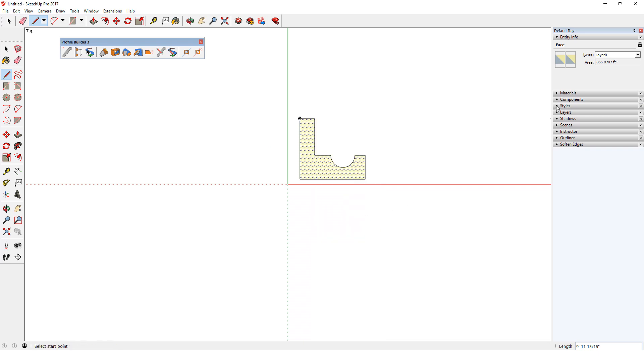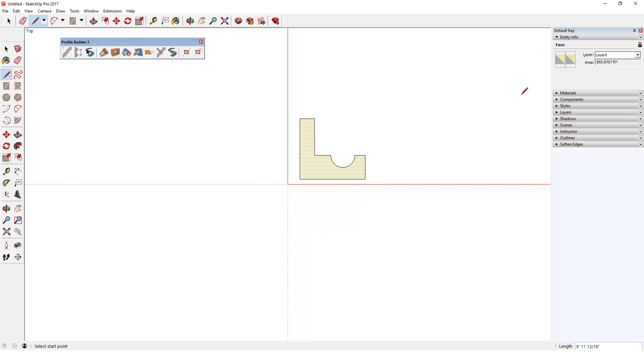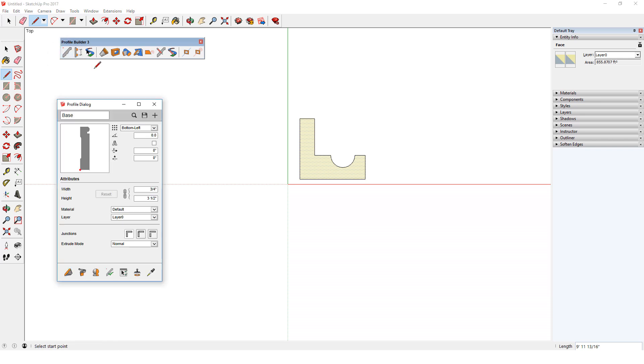My front material is set to yellow. I'll keep this face selected. On the Profile Builder toolbar, I'll click the first icon to open the profile dialog. To create a profile from the selected face, I'll click the new profile icon.